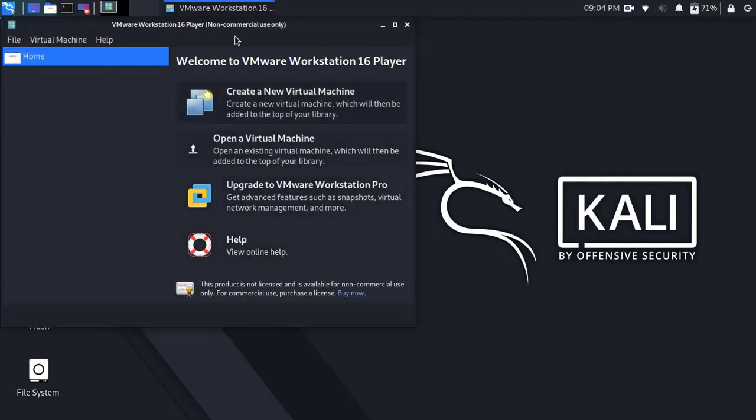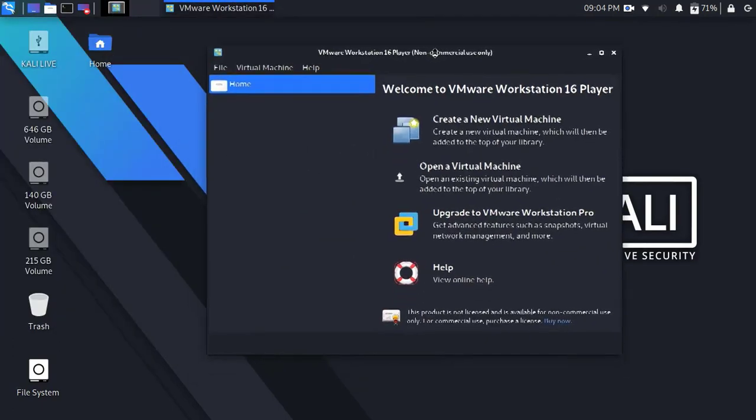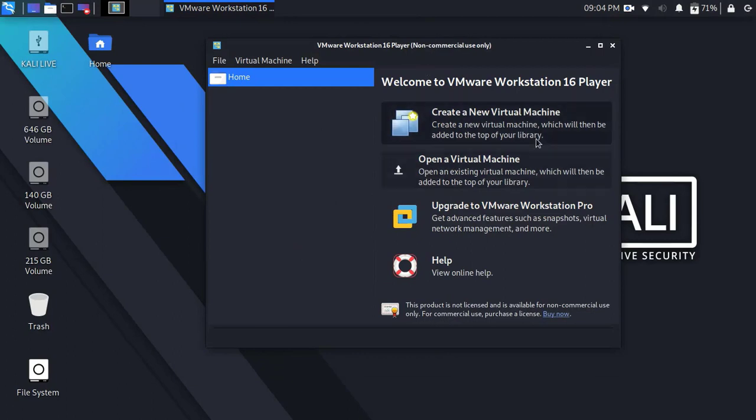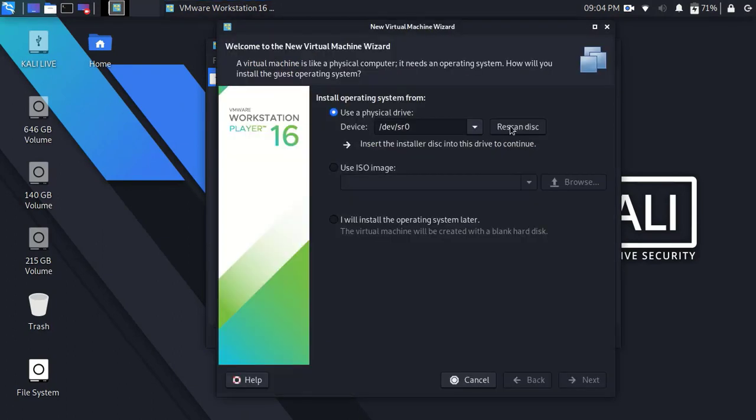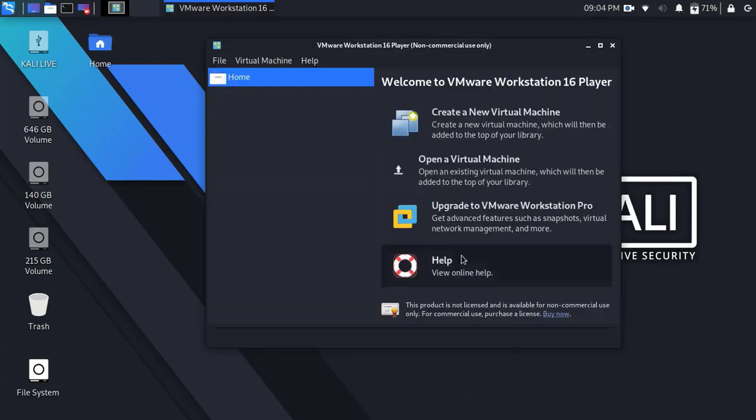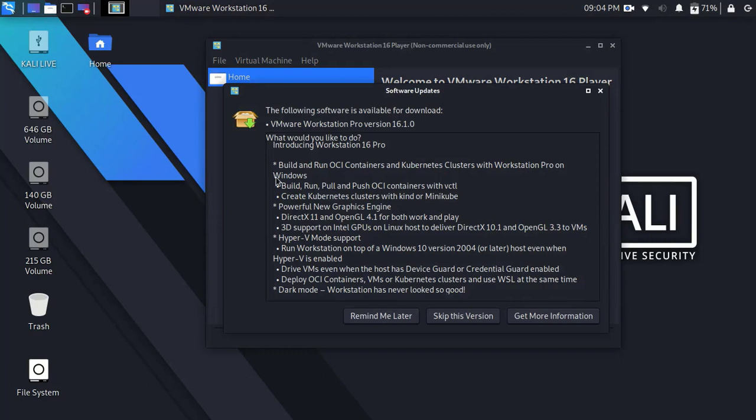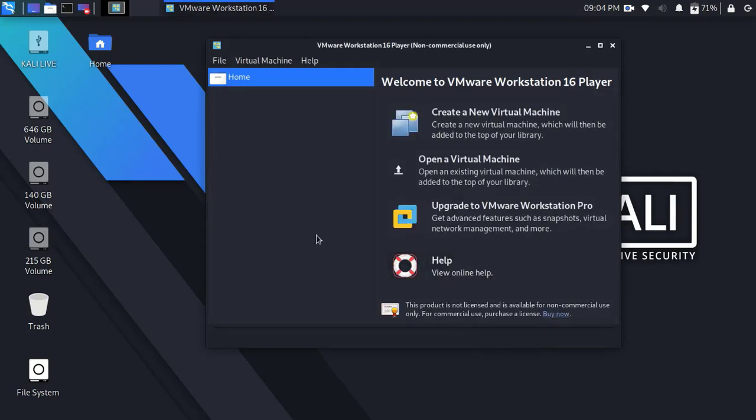Alright, now VMware Workstation Player is ready to use. You can install any operating system in VMware Player and use it for different purposes. Okay guys, that's all for today. I hope you enjoyed this video. Thanks for watching.